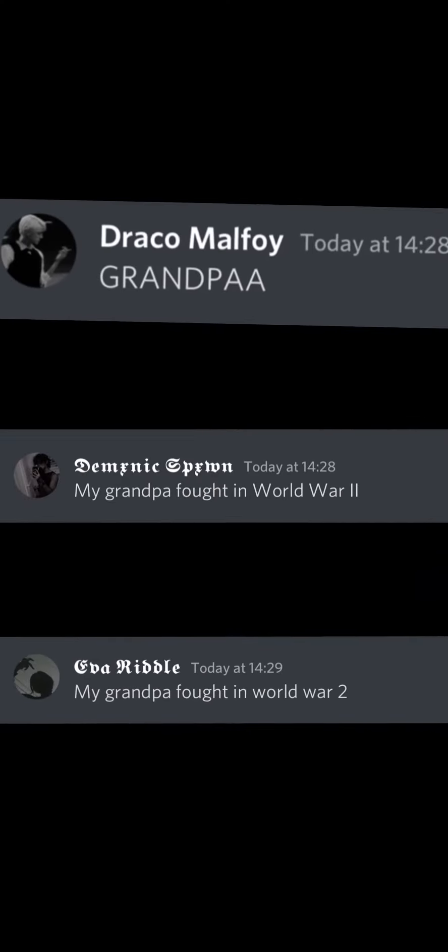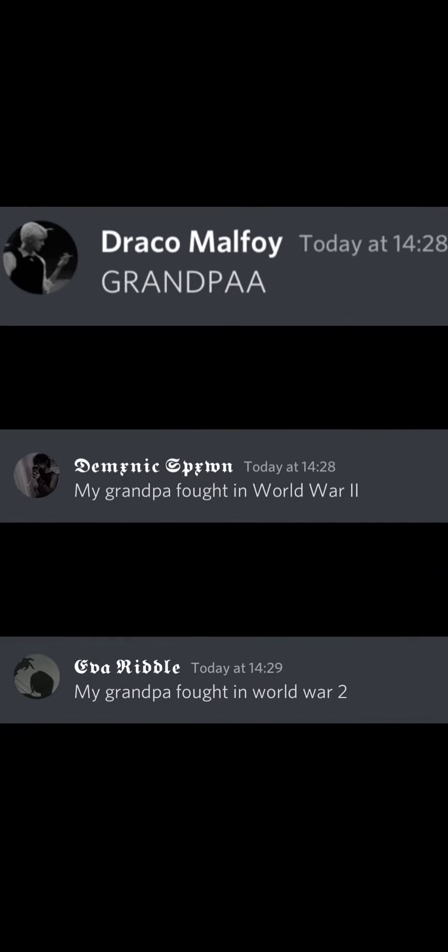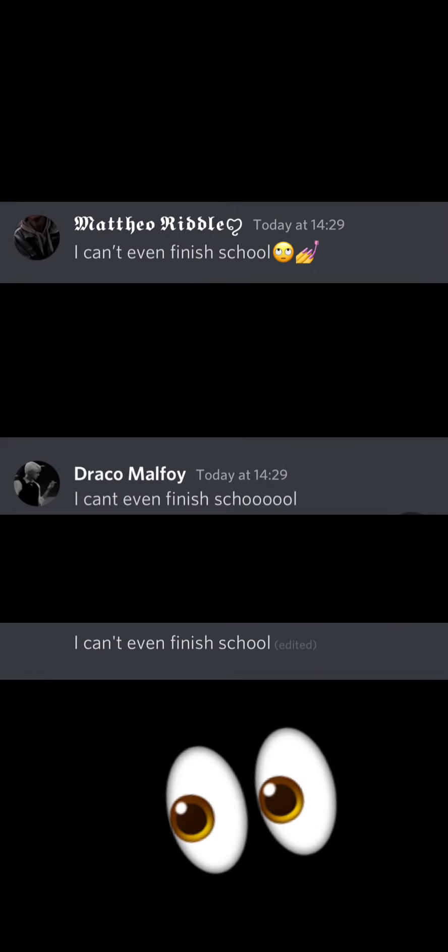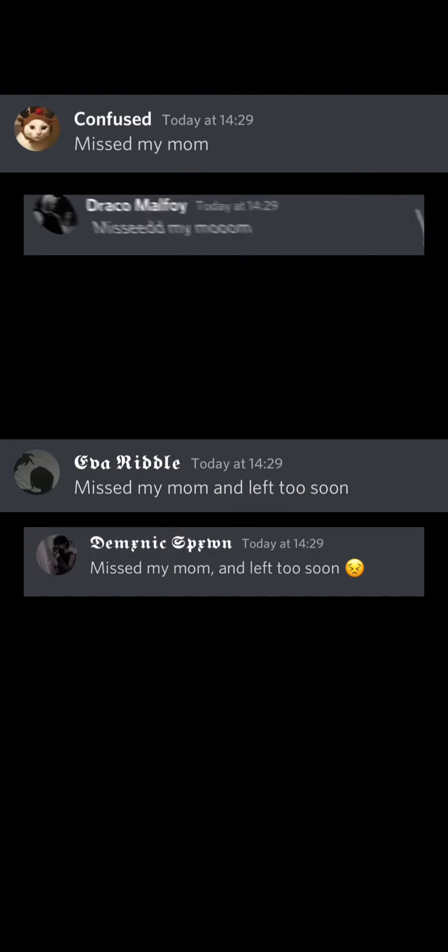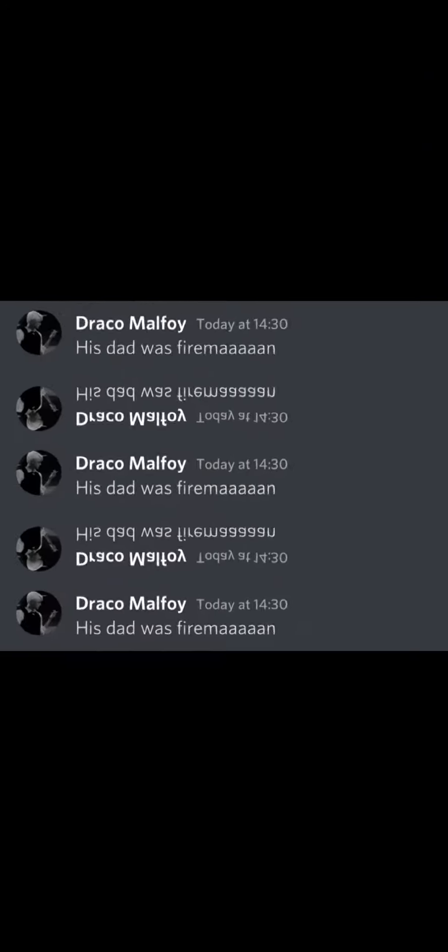My, my, grandpa fought in World War II, he was such a noble dude. I can't even finish school, miss my mom and left too soon. His dad was a fireman, who fought fire so violent. I think I bored my therapist, while playing him my violin.